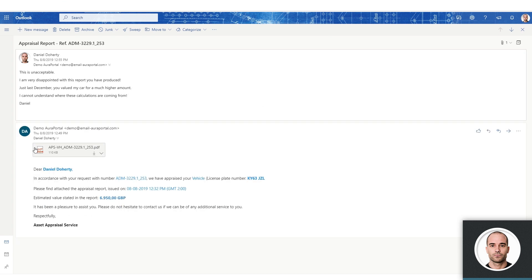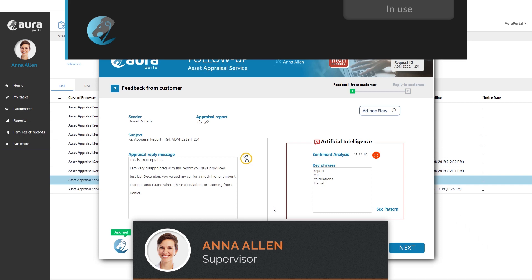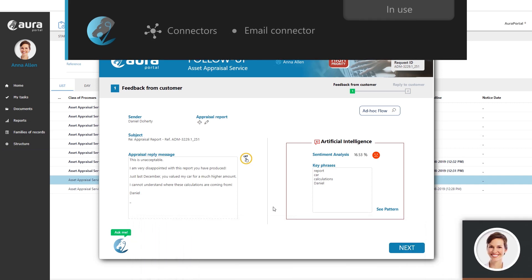This angry email will be received by AuraPortal, and the platform will automatically assign it to Anna as she opened Daniel Doherty's case. This is done thanks to the AuraPortal email connector, one of the many connectors available on the platform.